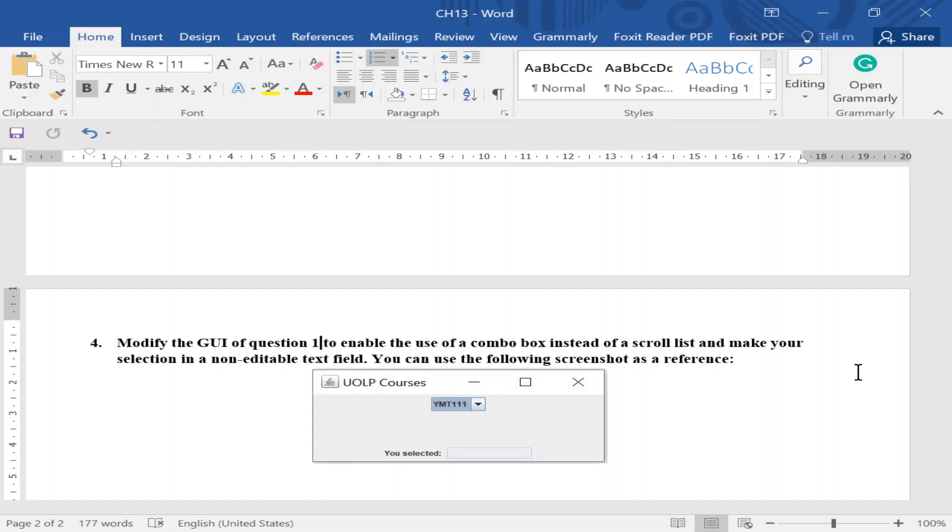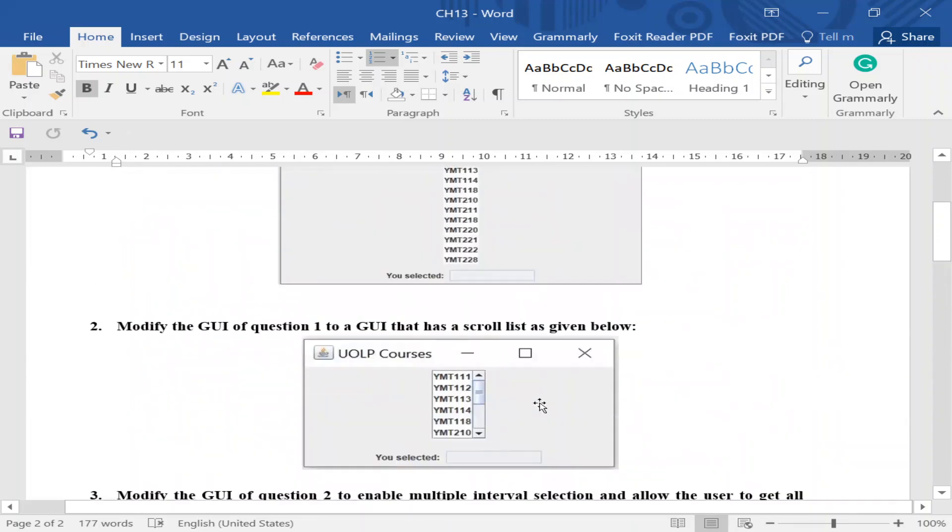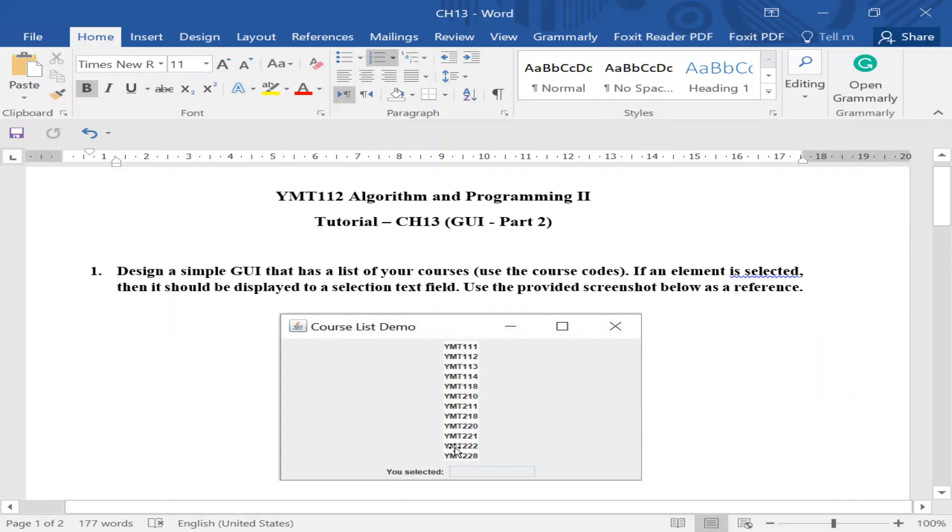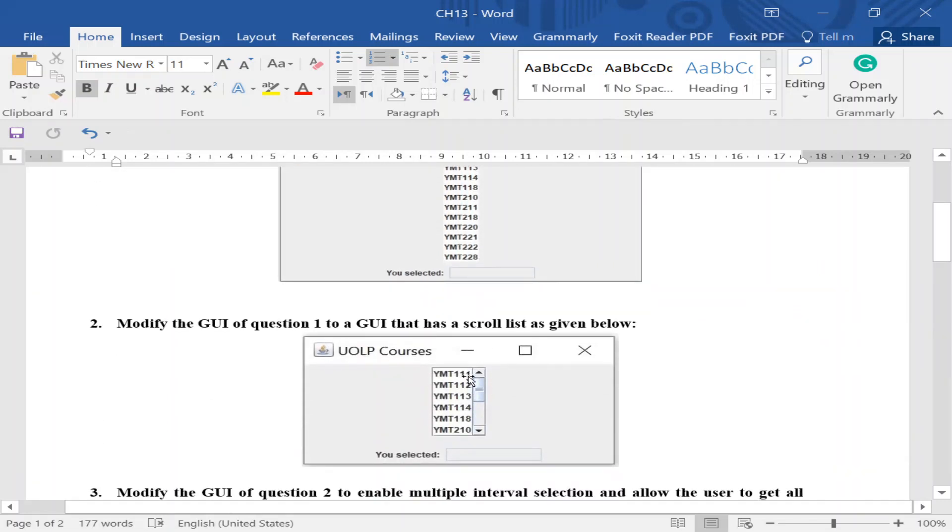Do you remember our first session of this chapter where we explained this question? If you haven't watched it, please get back to it and watch it. We created the course list and considered just a plain list, which is usually not convenient. Then we placed the list on a scroll and it became more convenient.